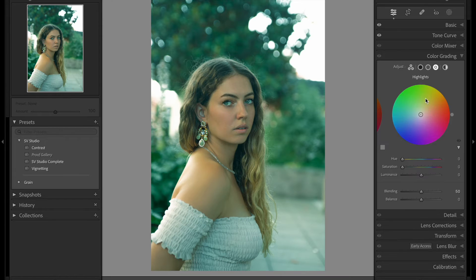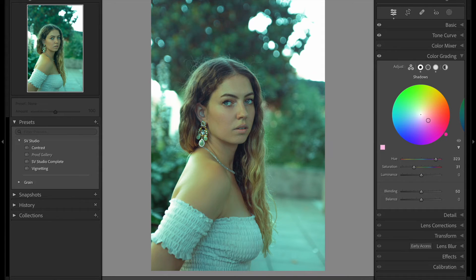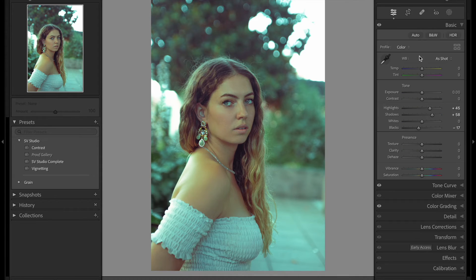Now I'm going to go to Color Grading and add a little bit of cyan on the highlights as well — so I'm doing something very different. On the shadows, I'm going to add a little bit of warm tones. I like this kind of pinkish tone. Now I'm going to go back to the Basic tab and give a little bit more contrast to my photo.